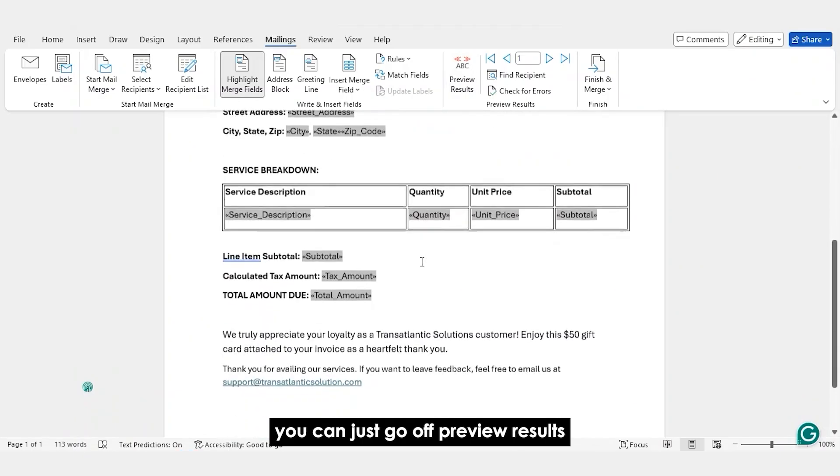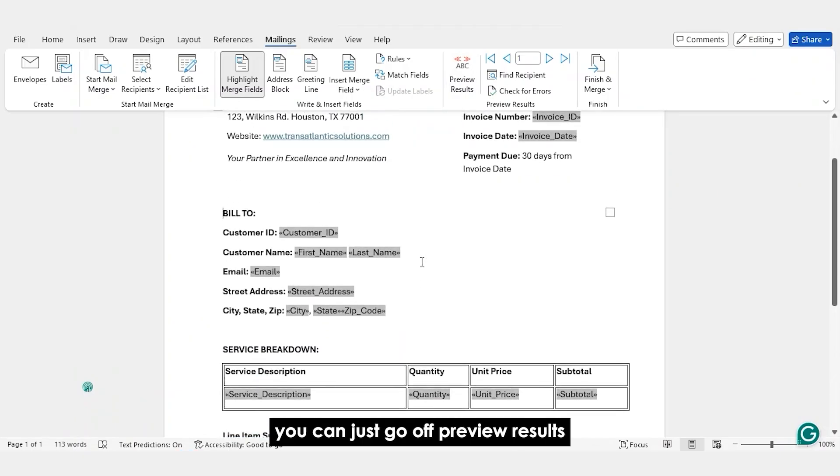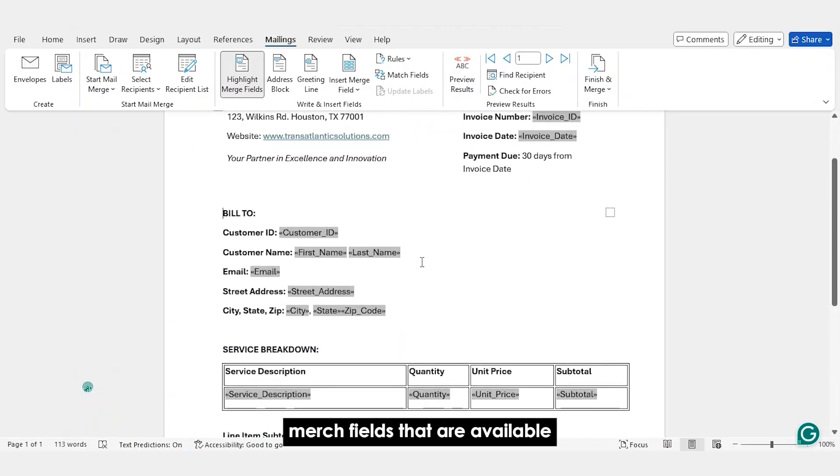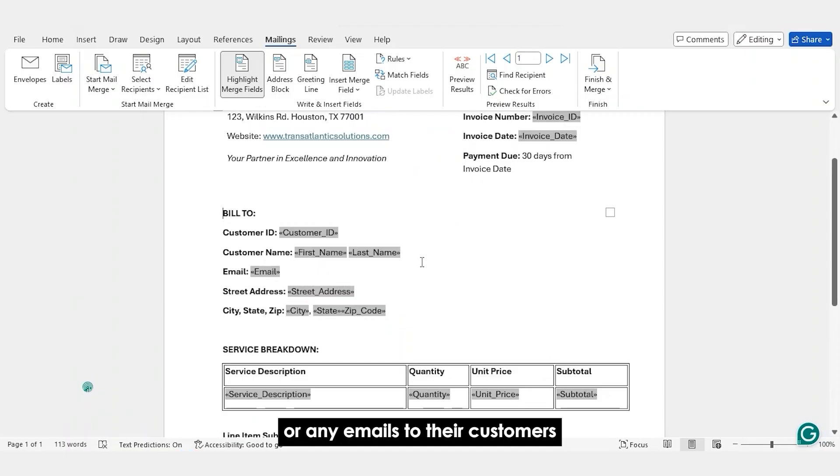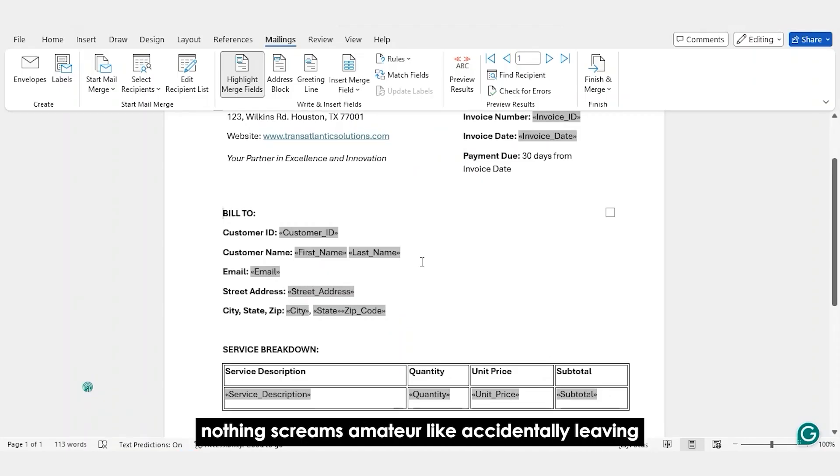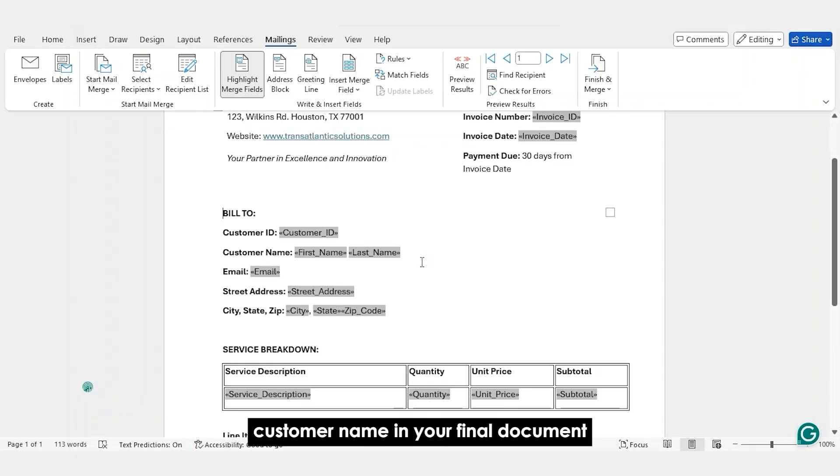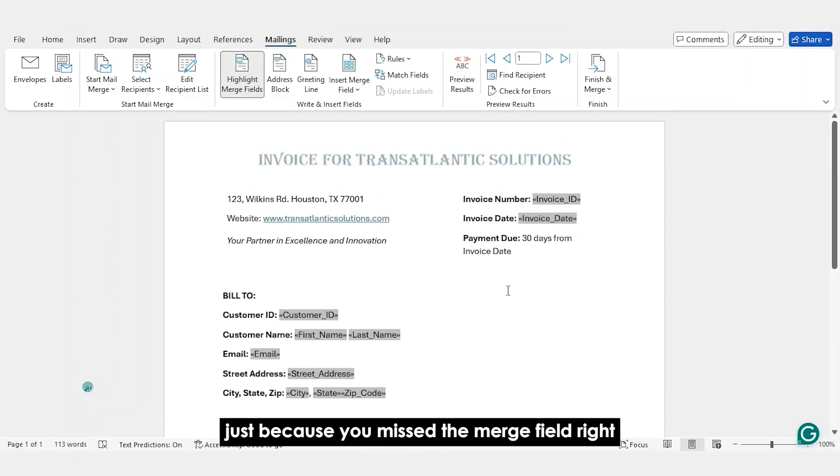You can just go off Preview Results. You can see all the various merge fields that are available. And I always tell people to check this out before they send out any documents or any emails to their customers. Because trust me, when I say this, nothing screams amateur like accidentally leaving customer name in your final document just because you missed the merge field.